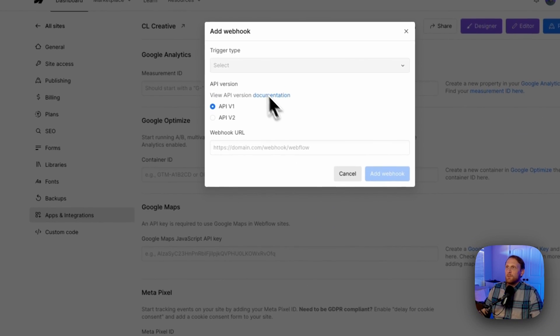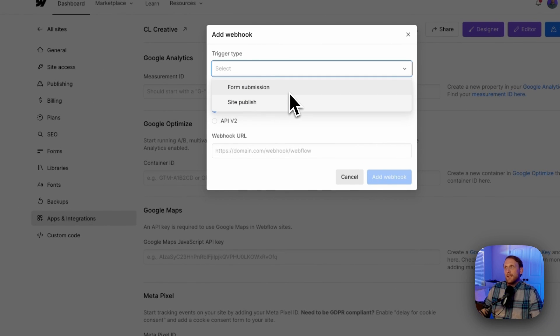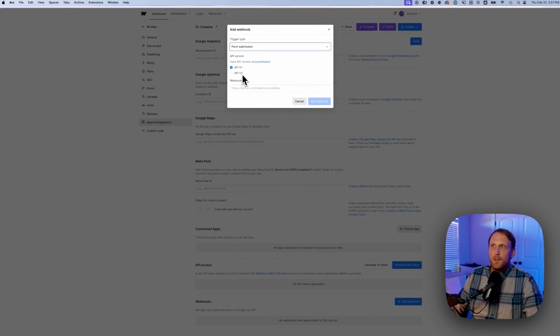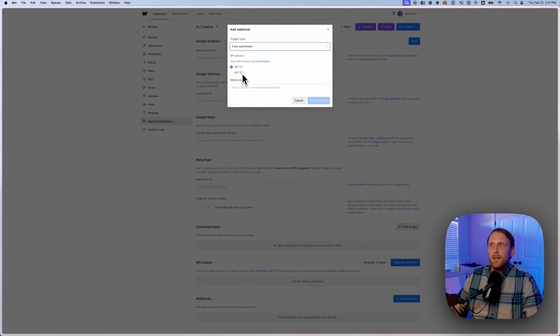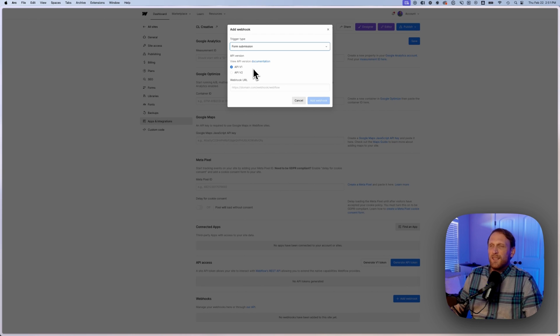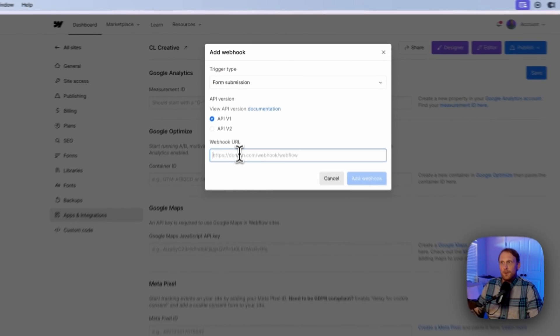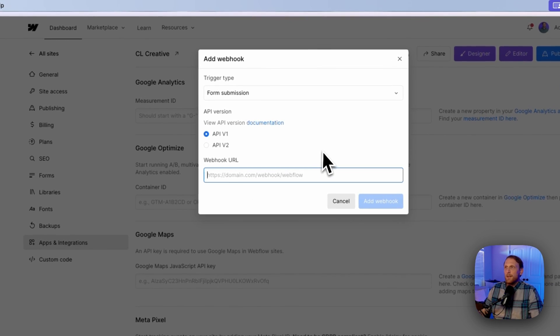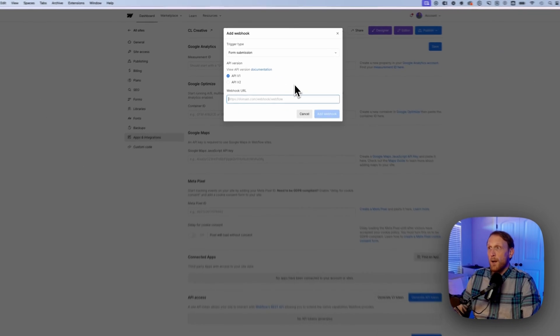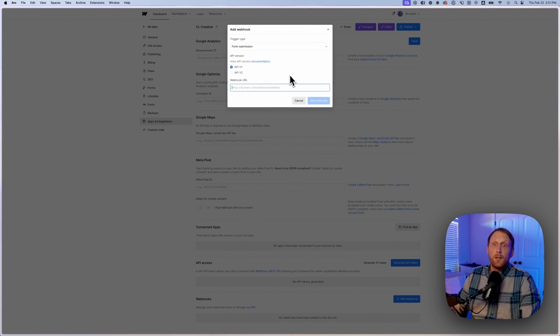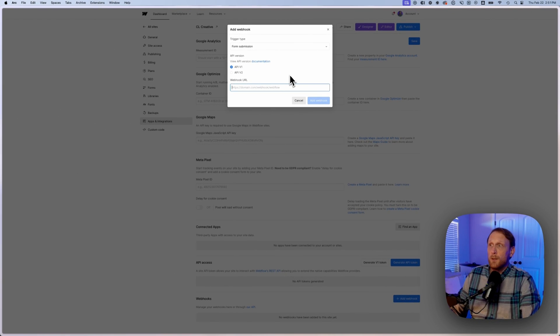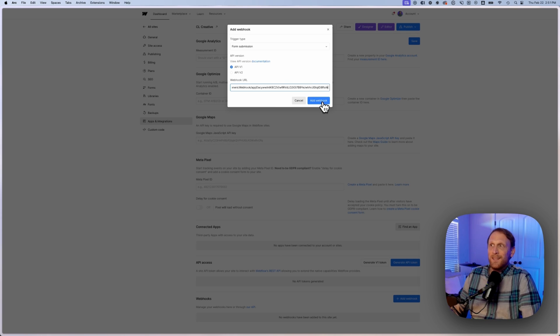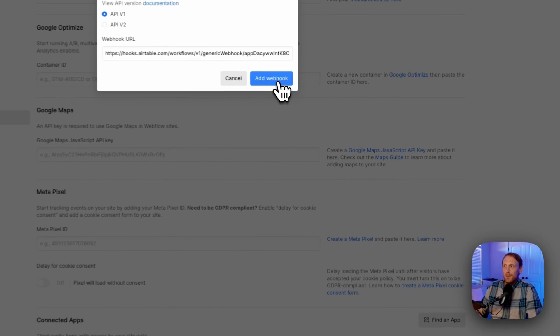And at this point you're going to select your trigger type. And what I want to select is a form submission. So I'm going to click form submission. And then you need to select your version of the API. I actually end up having this base set up on a version one, but you can select version two based on whichever one that you want. And then what you're going to do is you're going to take that webhook and you are going to paste it right in here and you're going to click add webhook.